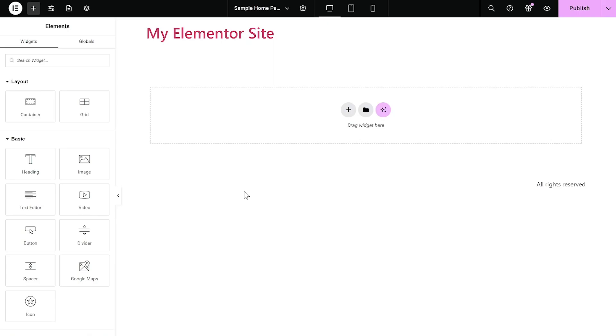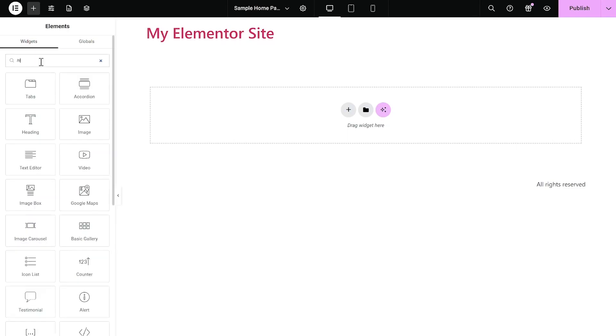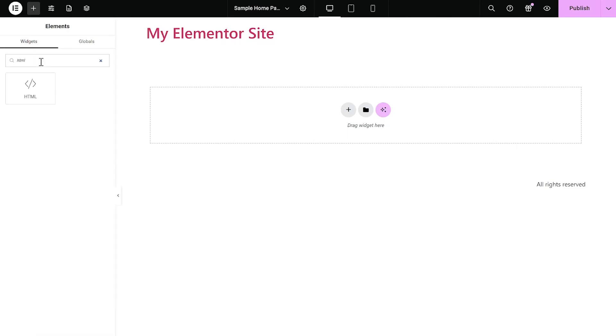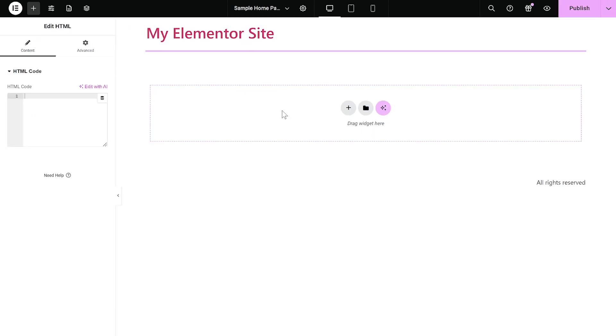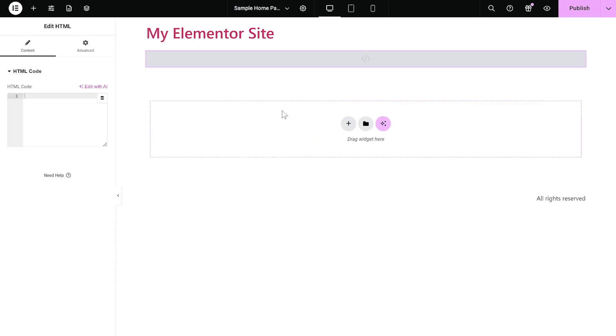Now let's head to the Elementor editor. On the Elementor editor, enter the widget section on the left panel. Then find the HTML widget. Drag and place it on your page wherever you wish your widget to show.